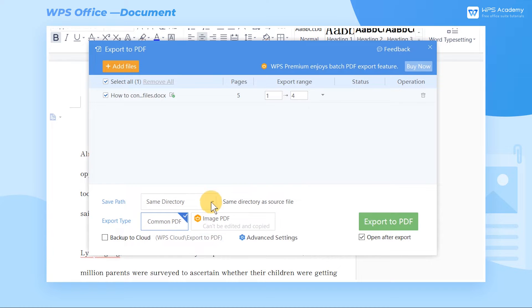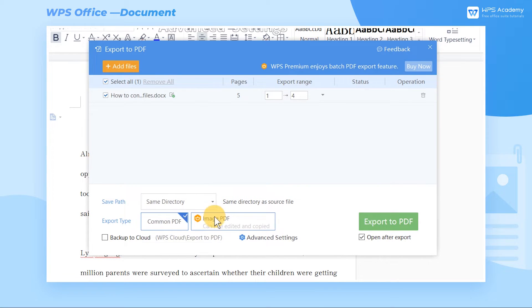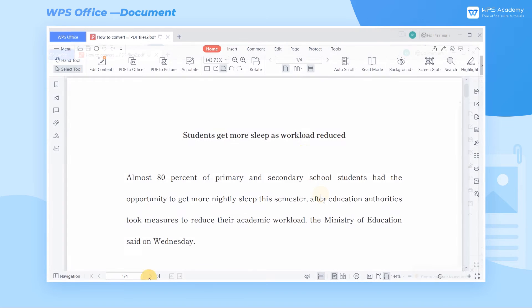Then, after setting the save path, click the Export to PDF button and you can view the PDF file.